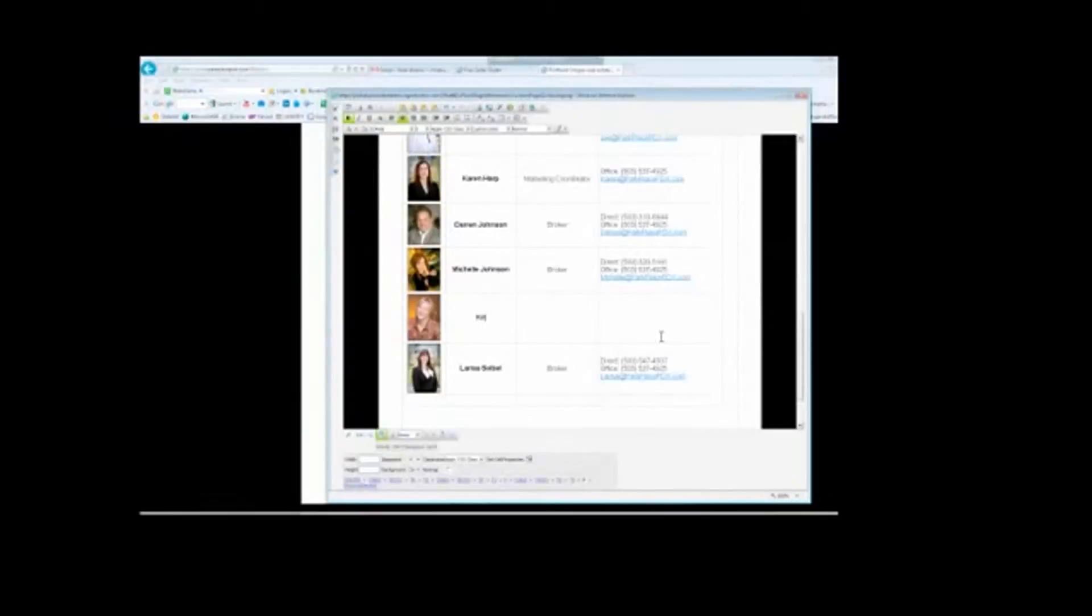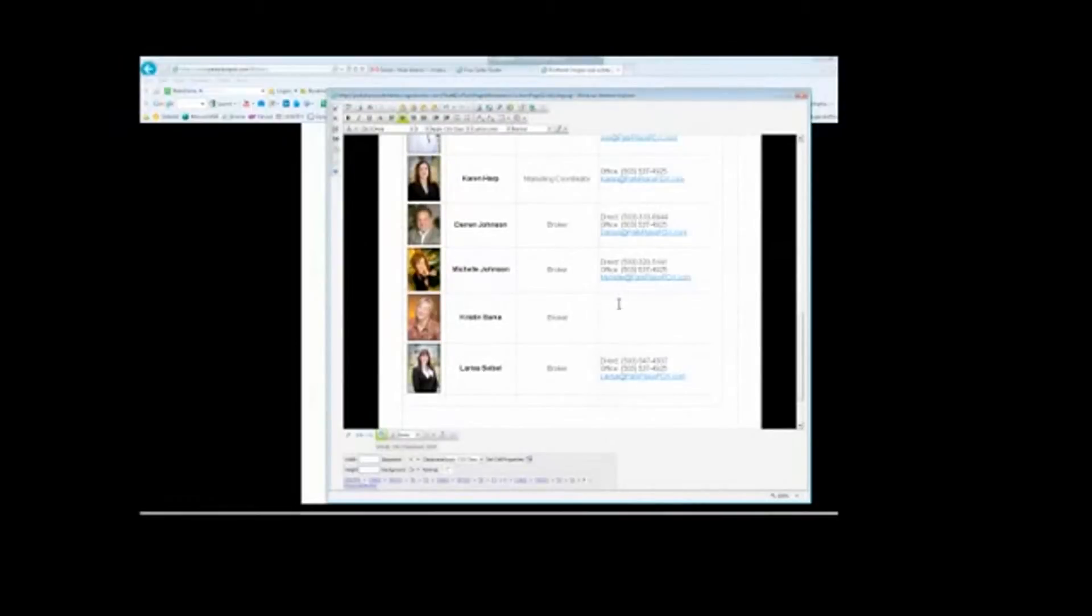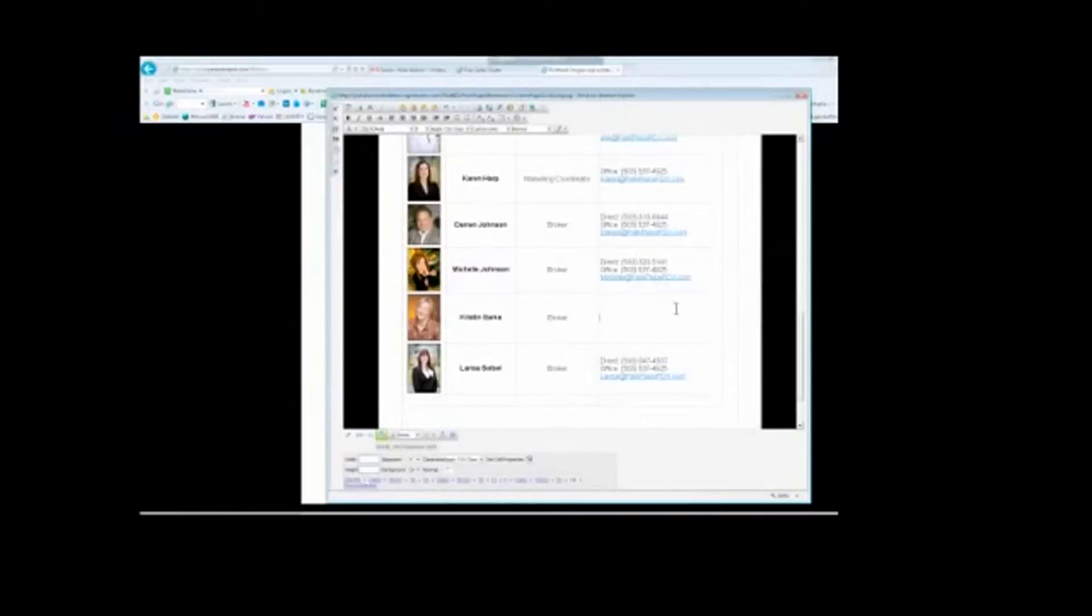Center this, bold, Arial, size 3. Kristen Sarka. Again, center, Arial, size 3, broker. And we're going to go Arial, size 3, direct.